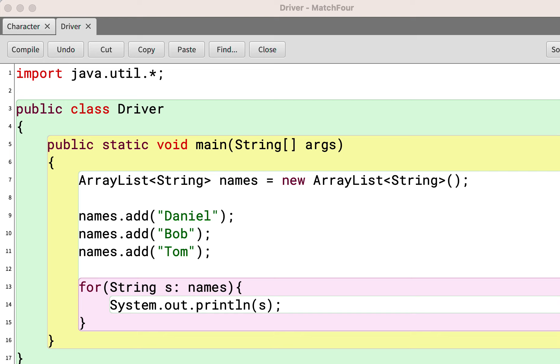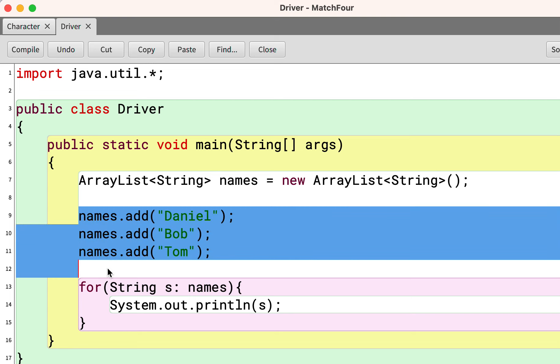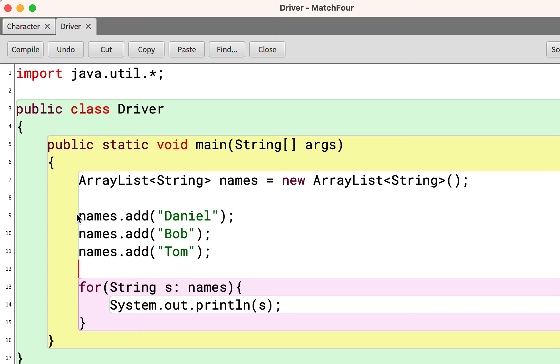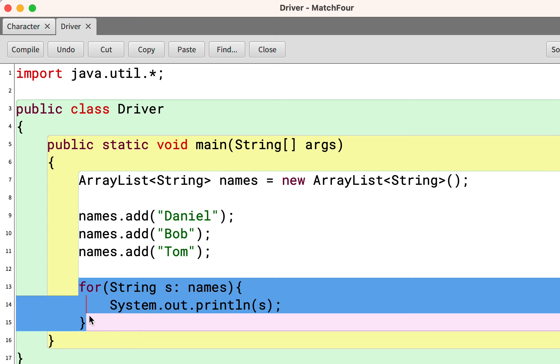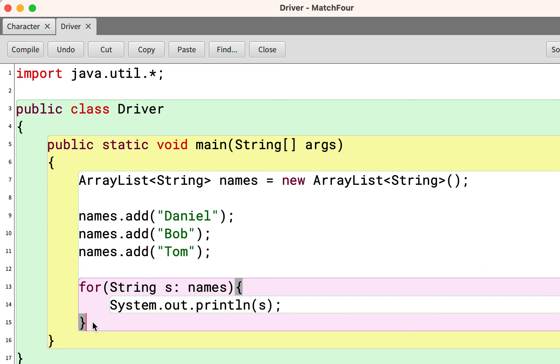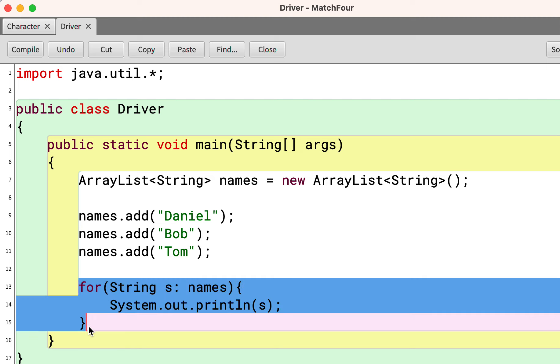So here we've talked about how to create an ArrayList and fill it with names or fill it with objects and iterate through the ArrayList using a ForEach loop.